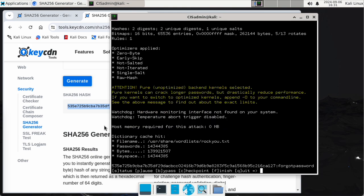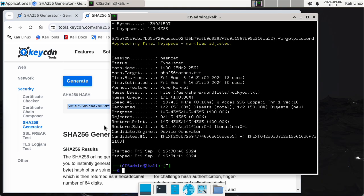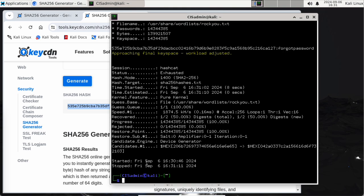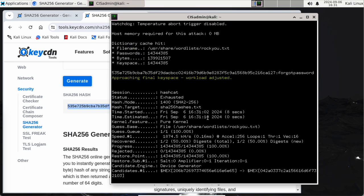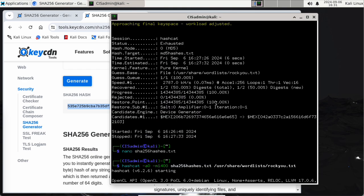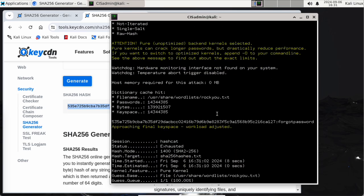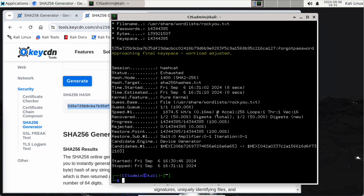It ran and found 'forgot password' nice and quick. It ran through the entire list and again didn't crack the really hard one. MD5 hashes are super fast to calculate — so fast you shouldn't even use them. SHA-256 hashes are longer to calculate but really not that long either.